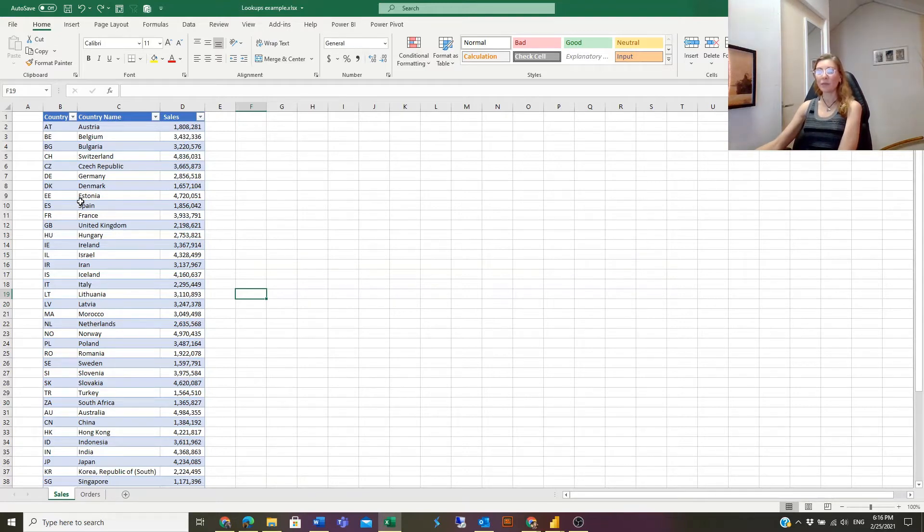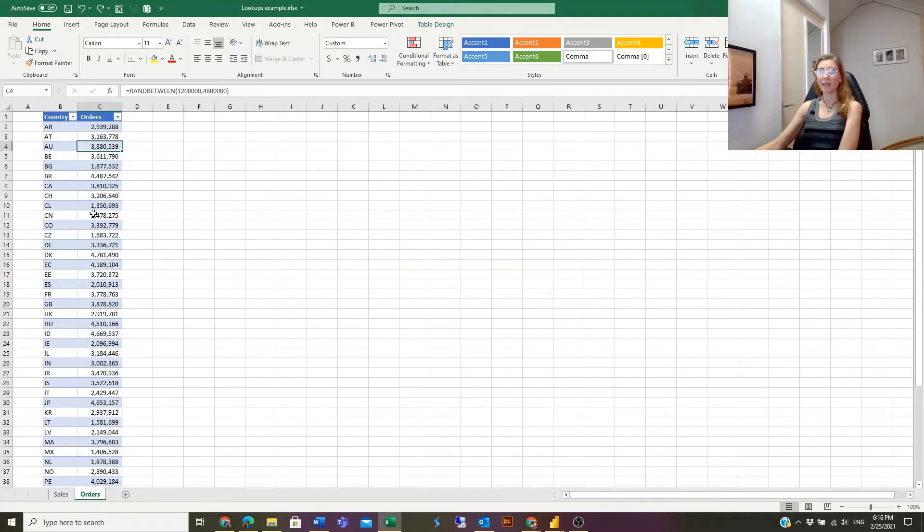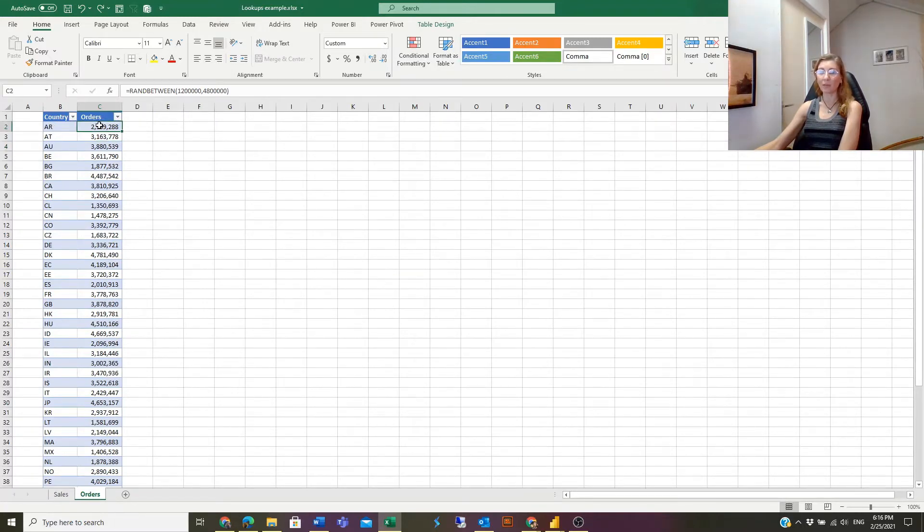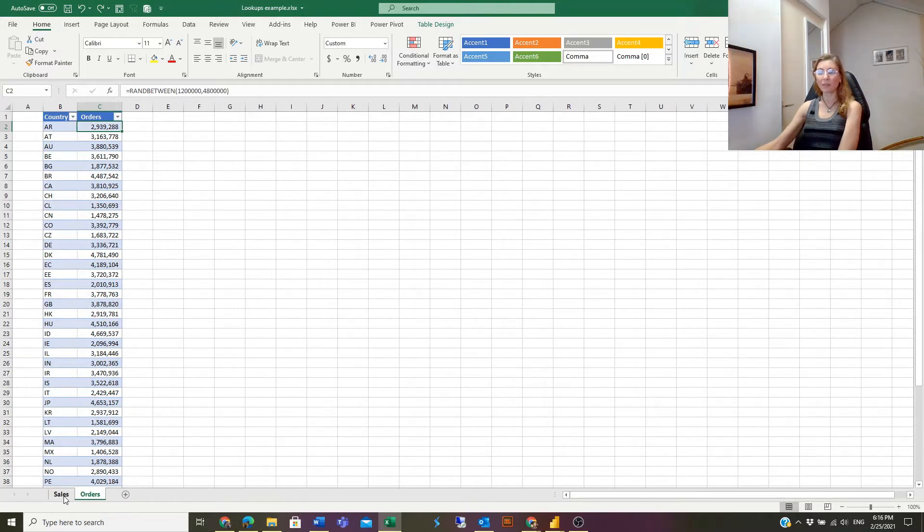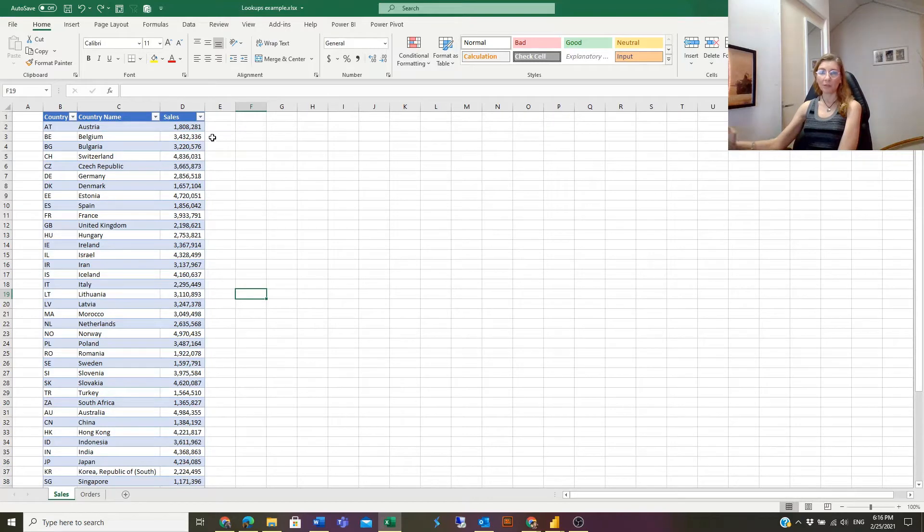Here I have two tables. This is the first table - I have three columns: country abbreviations, names, and sales. Another one has country abbreviations and orders. What I want to do is integrate these order numbers into this table, and for that I will use the VLOOKUP function.